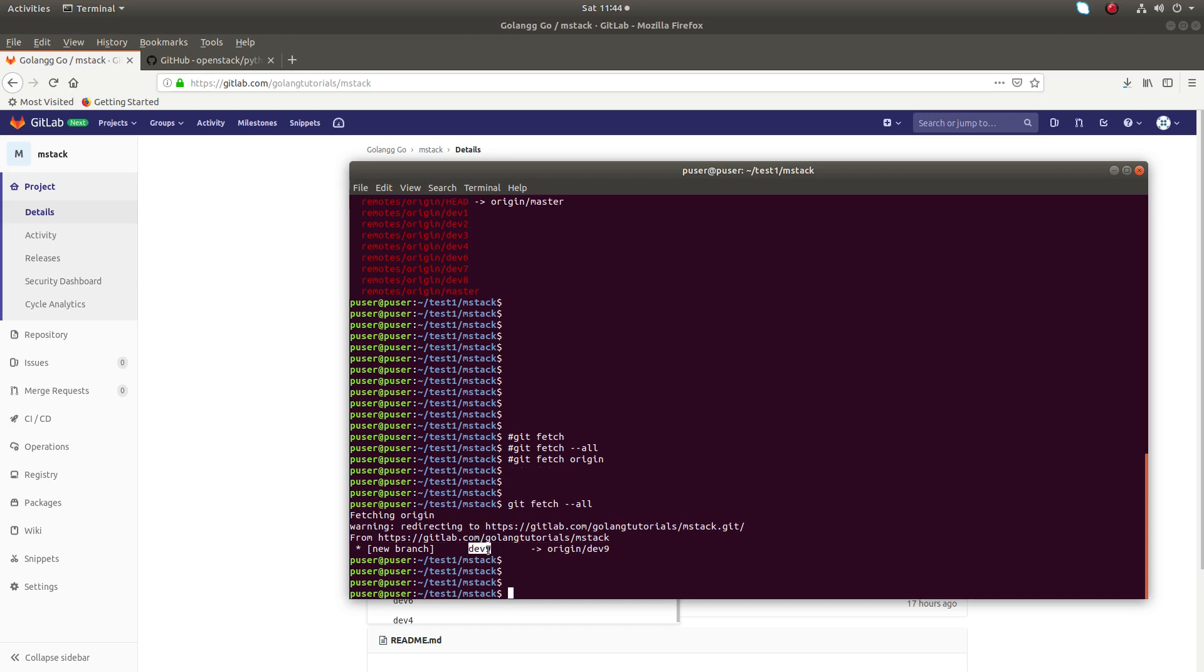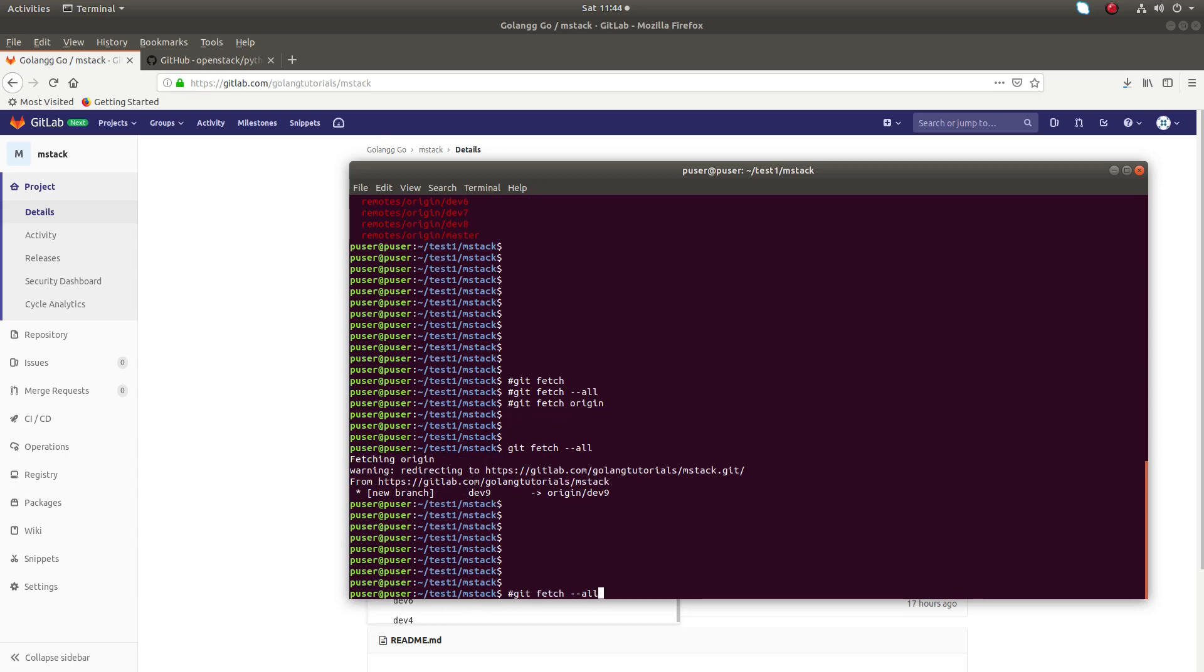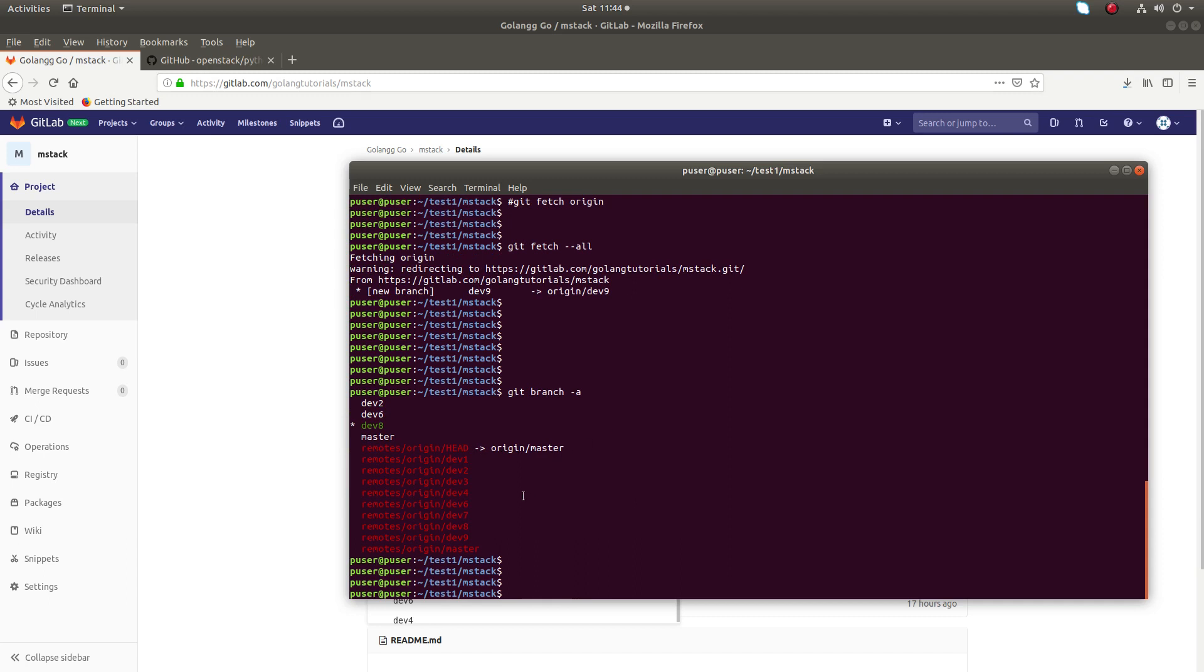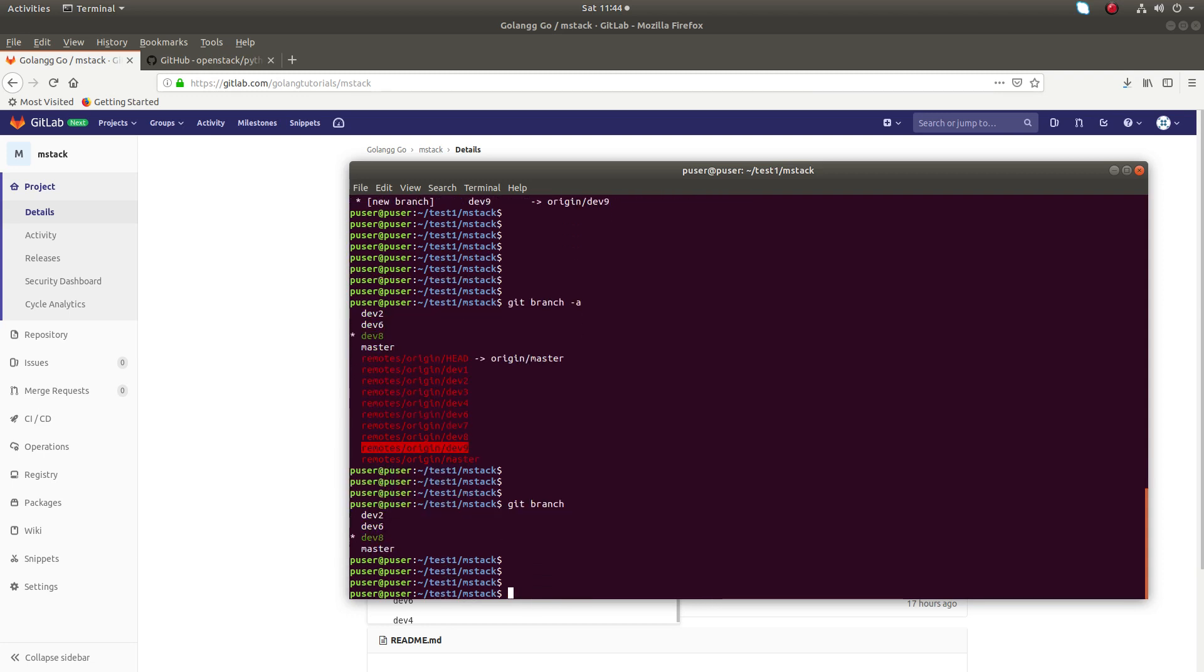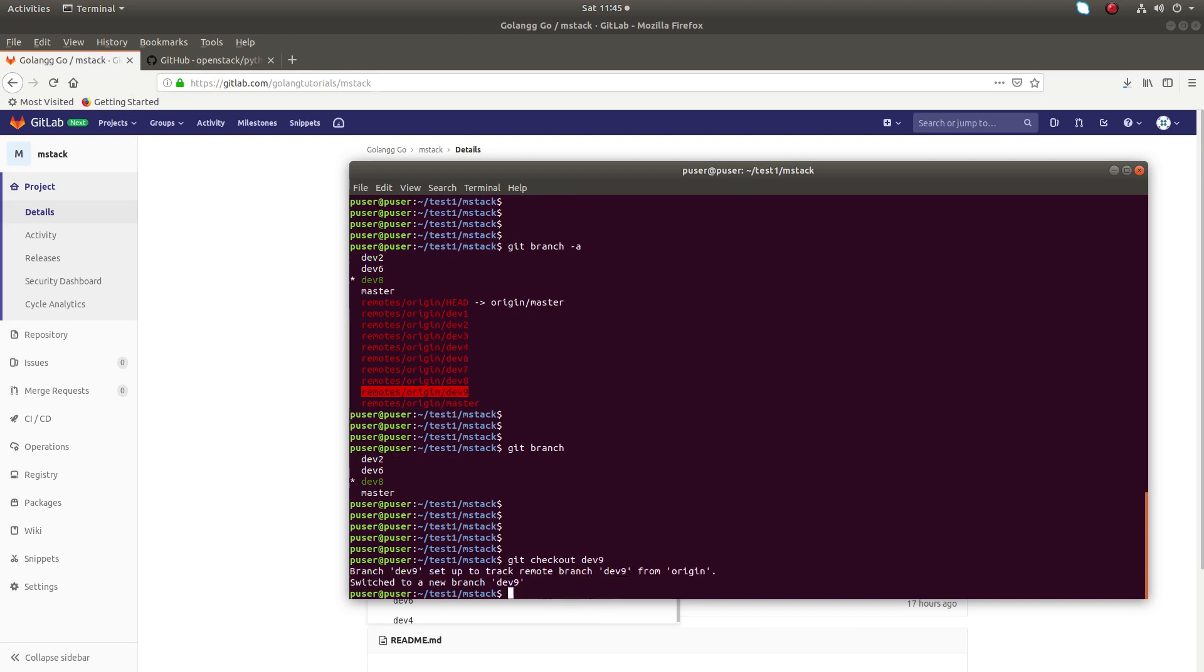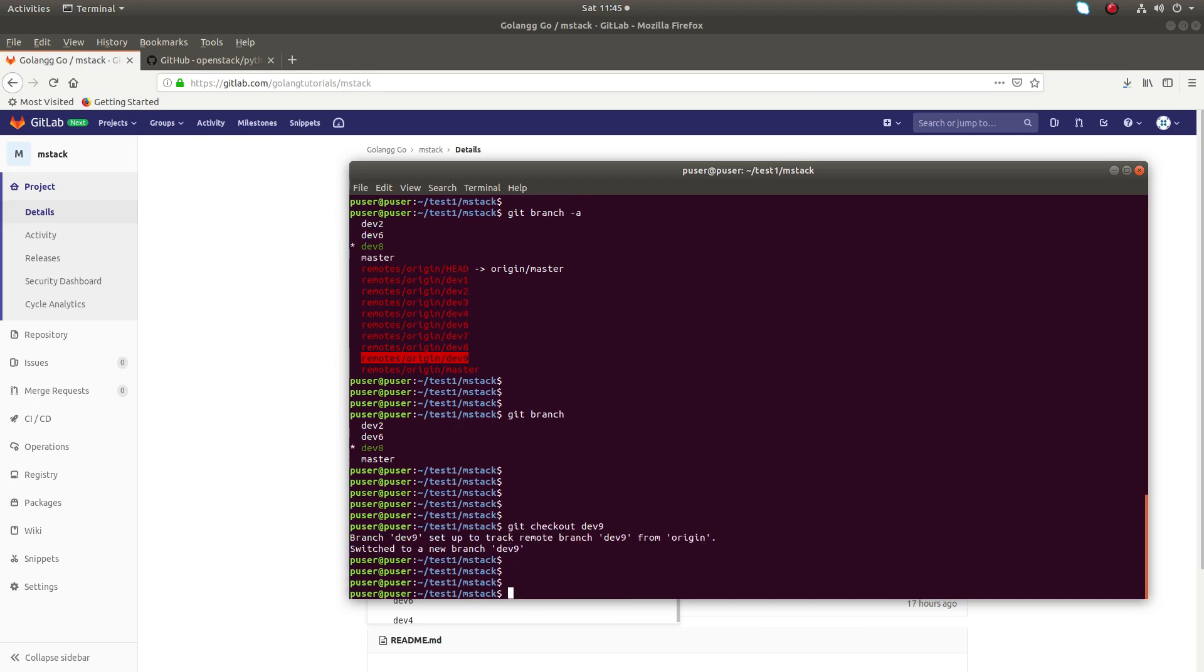You can see here. So after that, if you run git branch -a, you can see dev9 here. So now you can run git checkout, it will work. Git checkout dev9. See, now I am in dev9 branch.